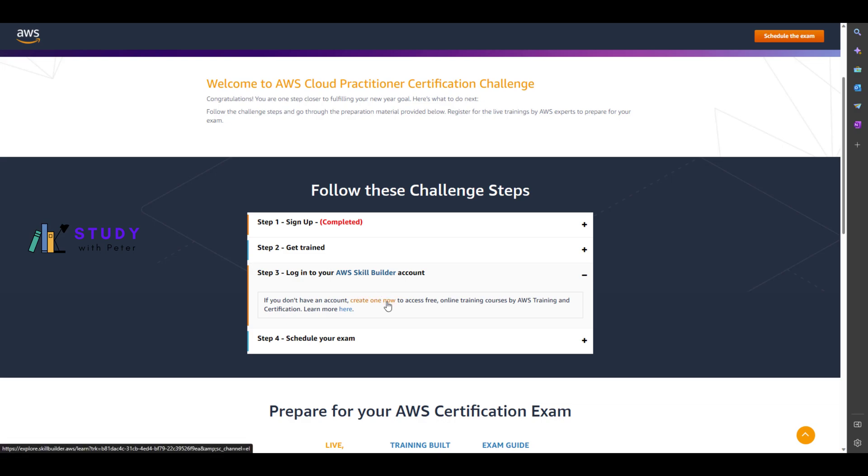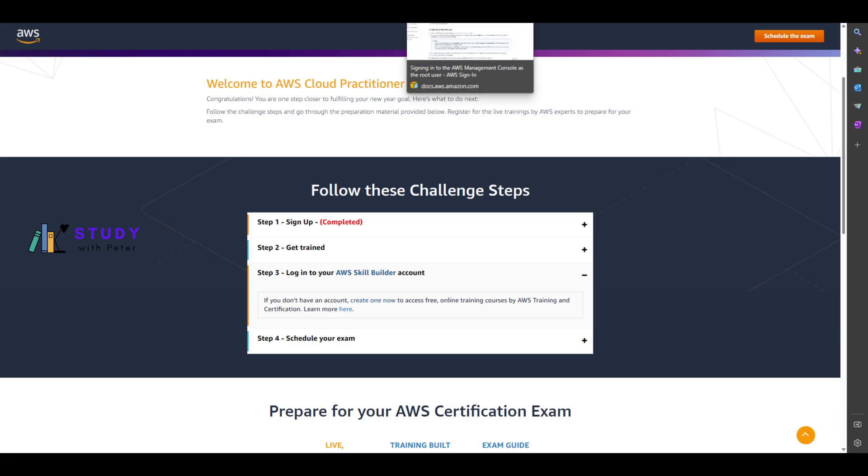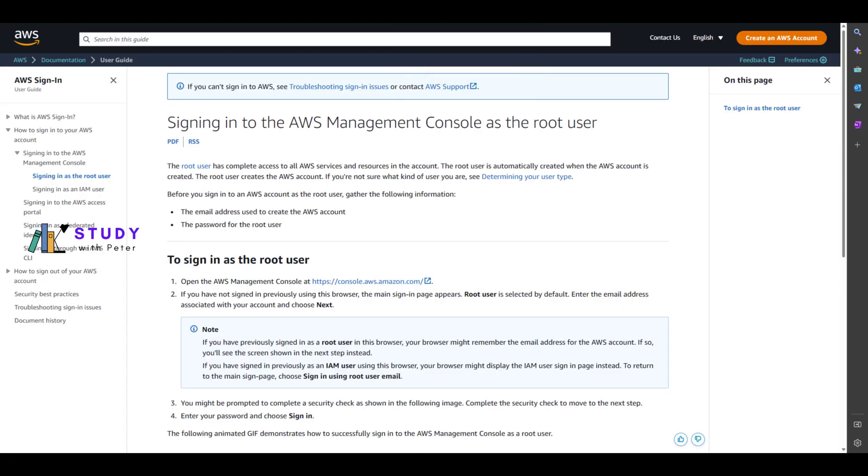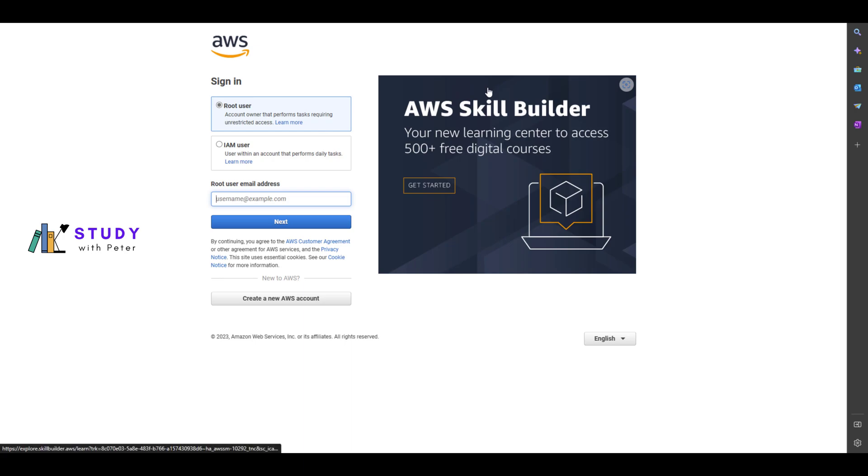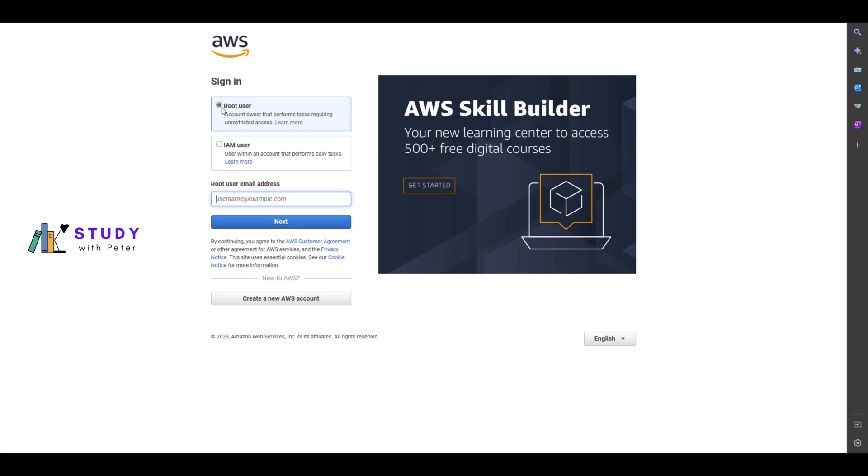One thing I find confusing right here, once I click on that, is this: there are two options right here - the root user and the Identity Access Management user. If you are new, I will recommend you to go ahead and choose the root user.